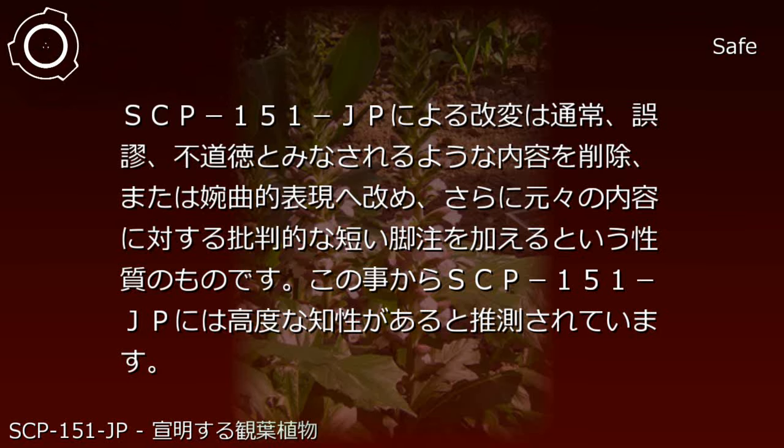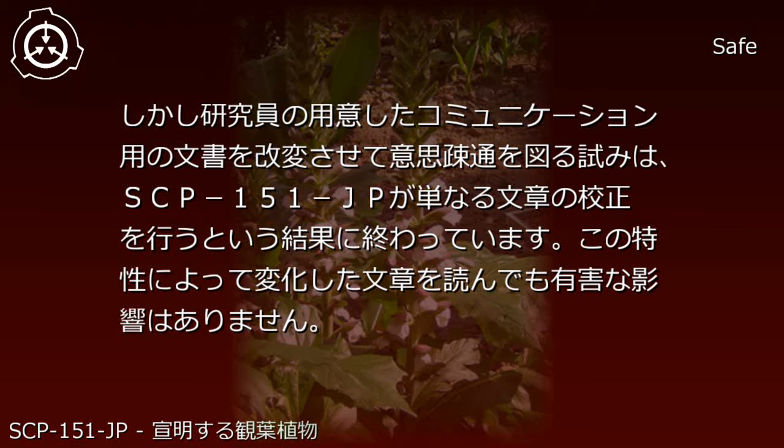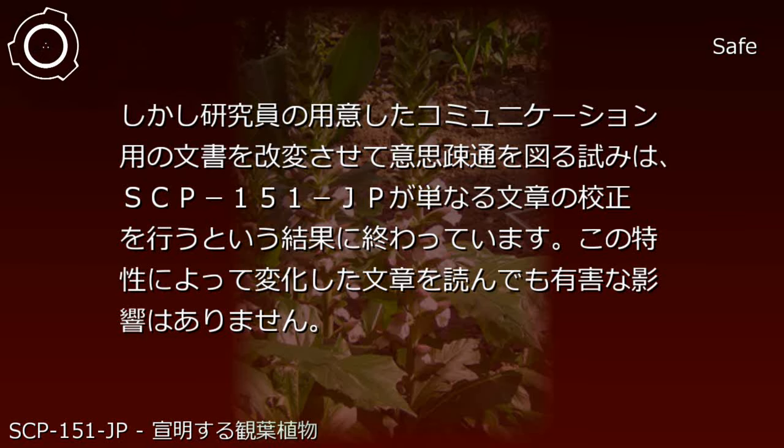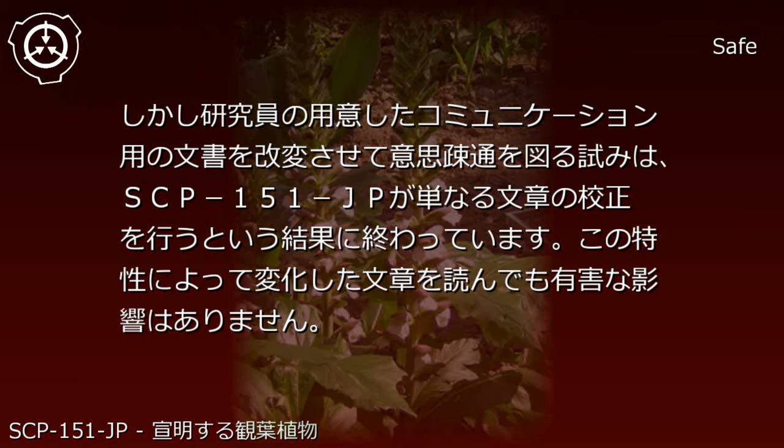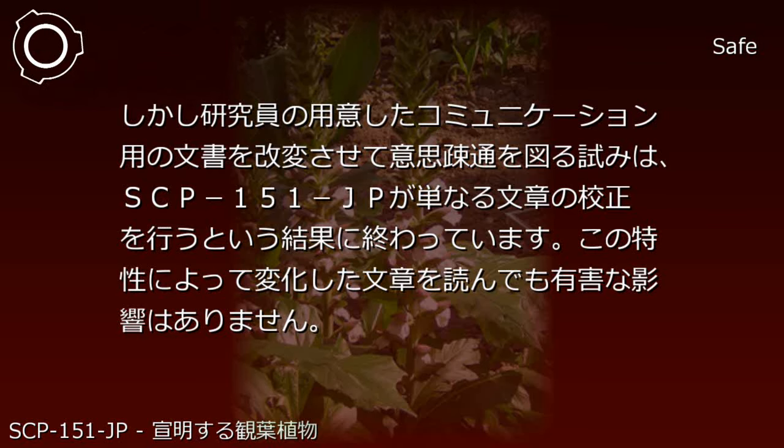From this, SCP-151-JP is presumed to possess high-level intelligence. However, attempts to communicate through prepared communication documents have resulted only in SCP-151-JP performing simple grammatical corrections. Reading the modified text produces no harmful effects.